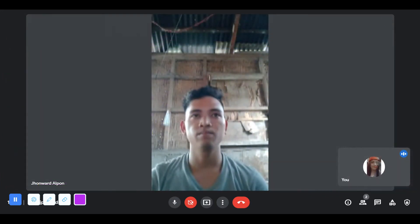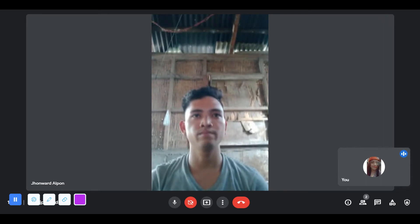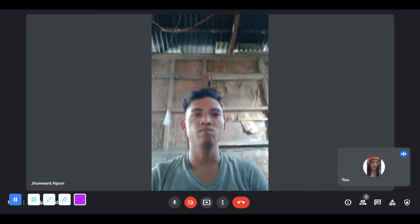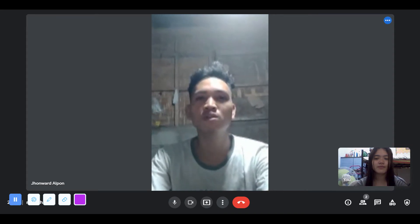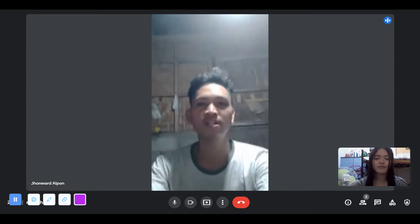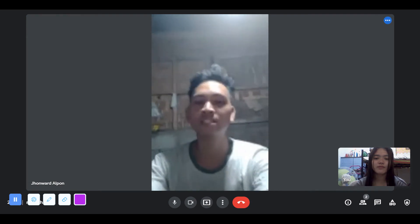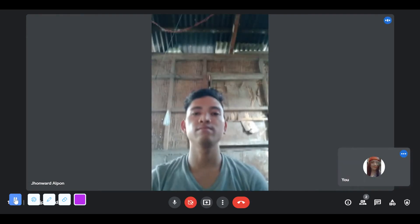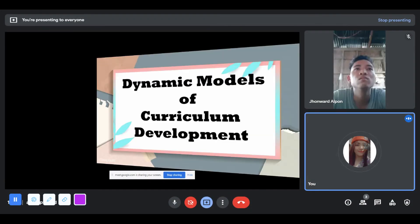I am John Ward-Alphonse. I have a question for you. What are the three models under the cyclical model in curriculum development? The three models are the Nicholls and Nicholls model, the Wheeler model, and the contextual filter model. Okay, thank you for your answer.